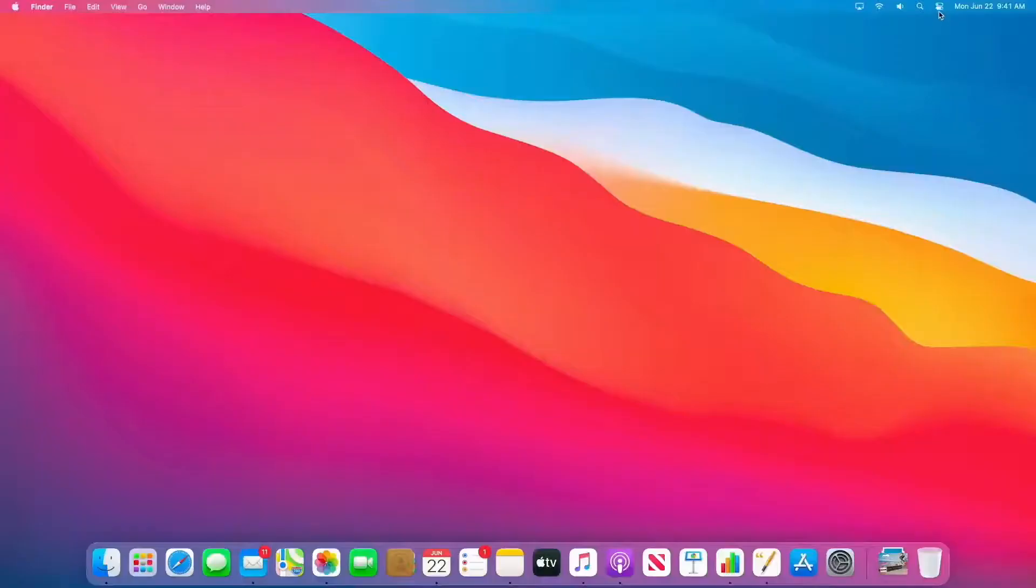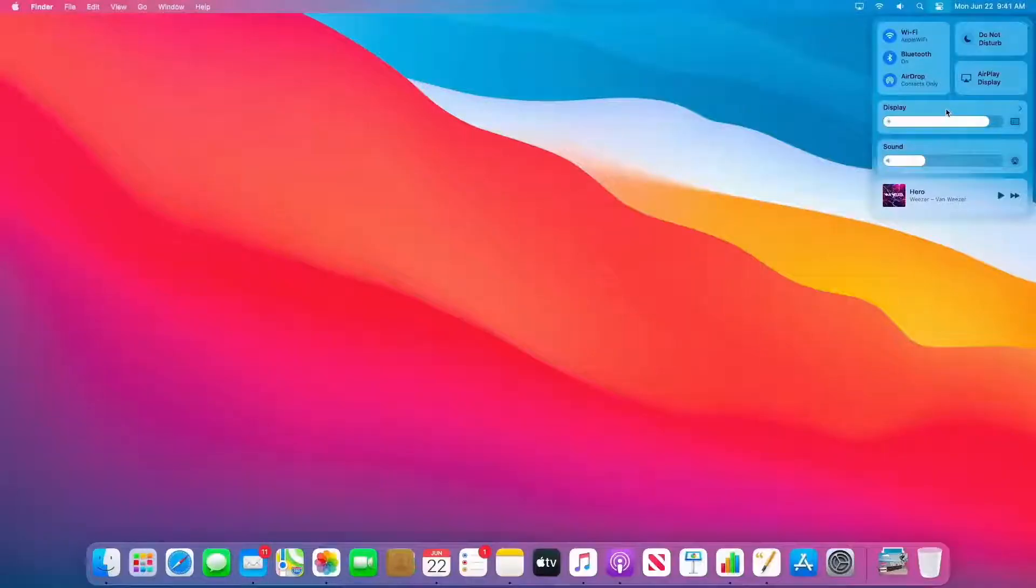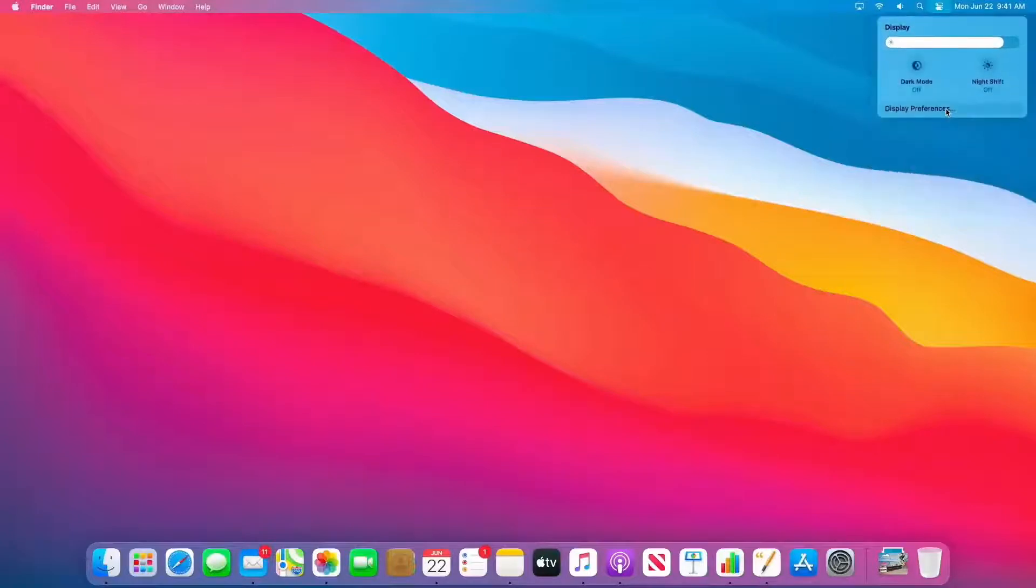By giving you one place to get at all your controls, we've brought Control Center to the Mac. All of my controls are here, and it's really easy to make adjustments. For instance, I could change display brightness here, or I can click to dive in for more, like turning on dark mode or activating night shift.